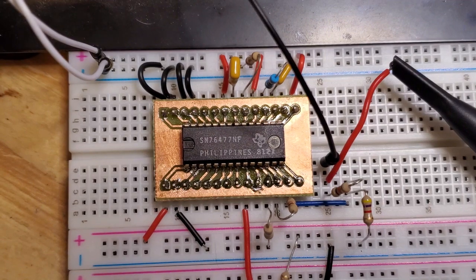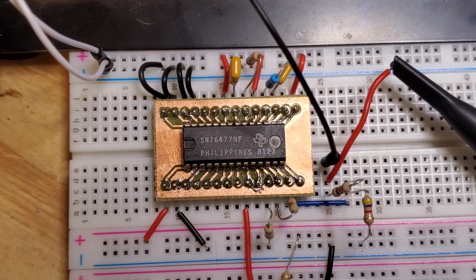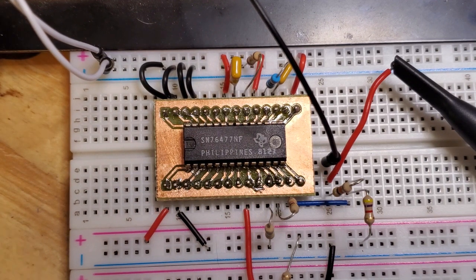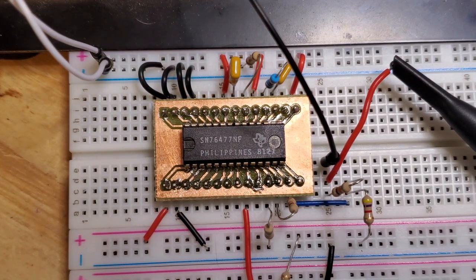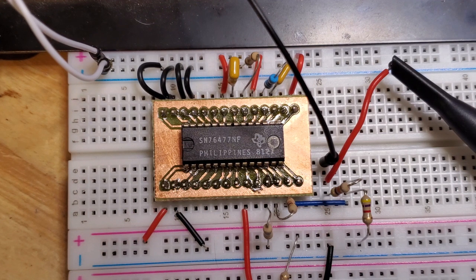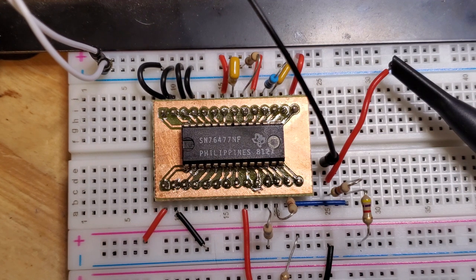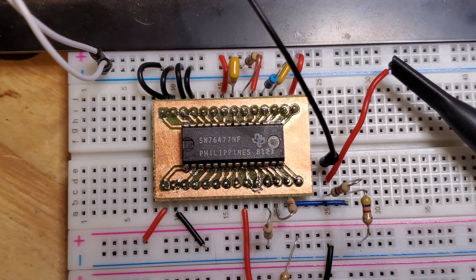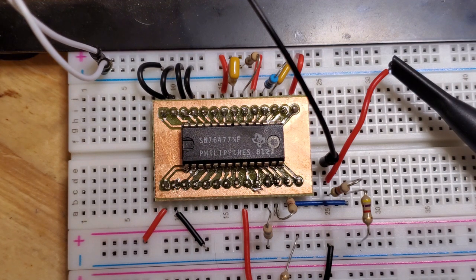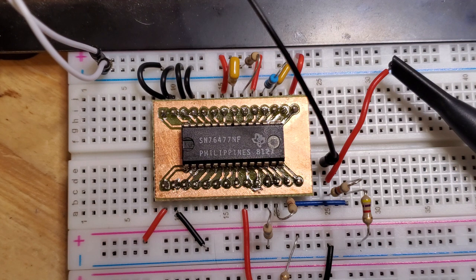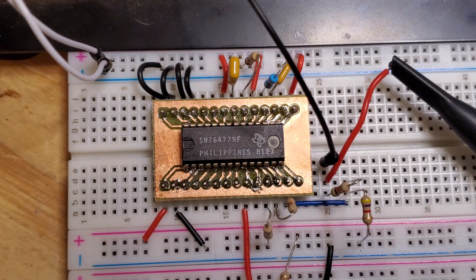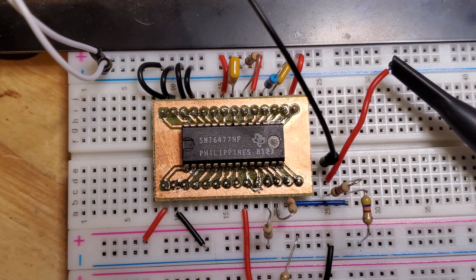So here's the SN76477, and there are two physical forms, the NF, which is what you're looking at, and that has a narrower-than-standard pin layout. And then we have the N version, which has a standard pin layout, and both of these are 14 pins each side. But as you can see here, I've had to build up a little adapter board in order to fit the IC onto a standard breadboard.